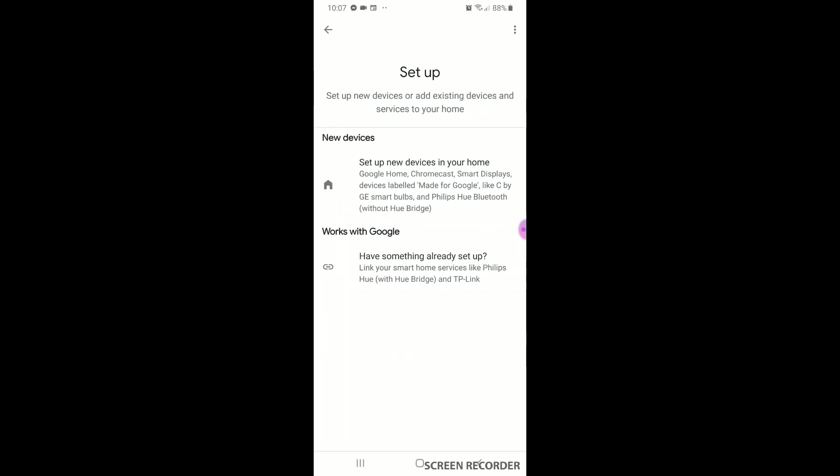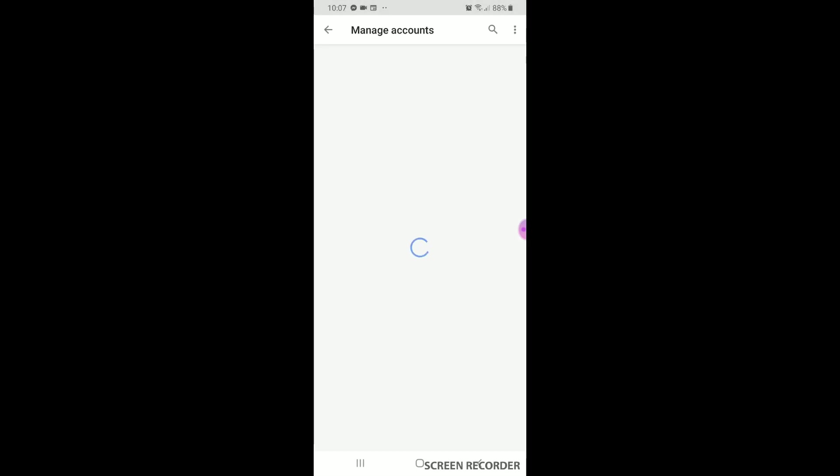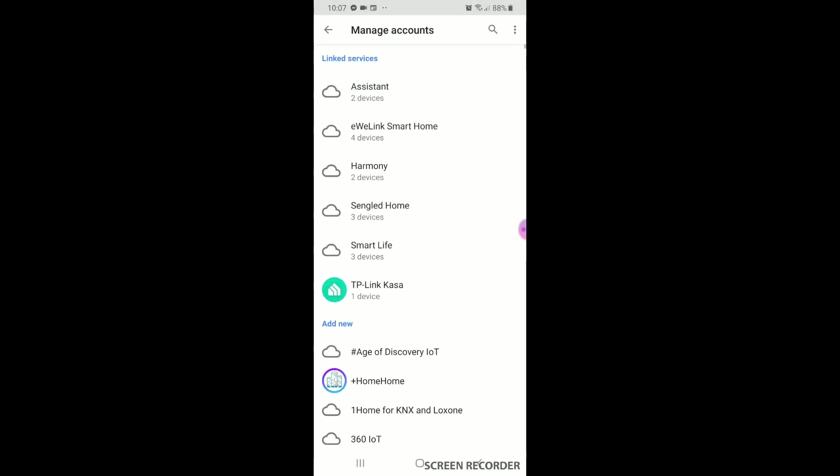Now hit works with Google. If you haven't linked EW Elink Smart Home to your Google Home, scroll through list and choose EW Elink Smart Home. It will send you to their page to sign in. Once signed in, your EW Elink Smart Home will be linked to Google Home.